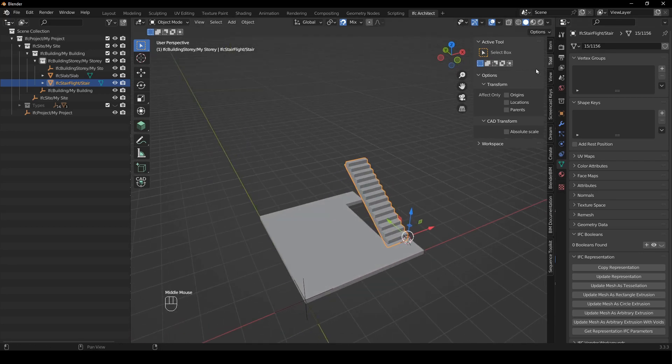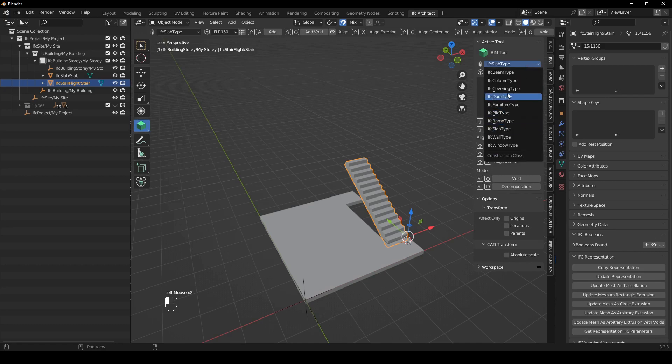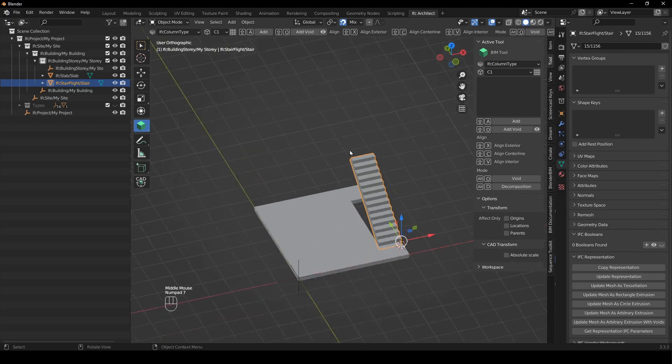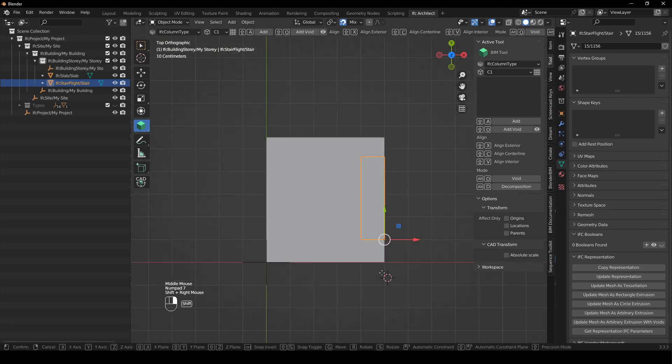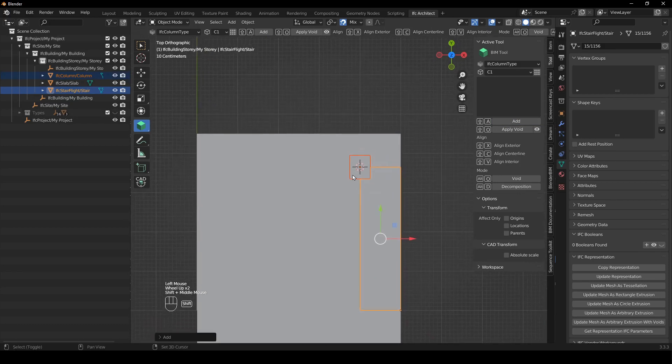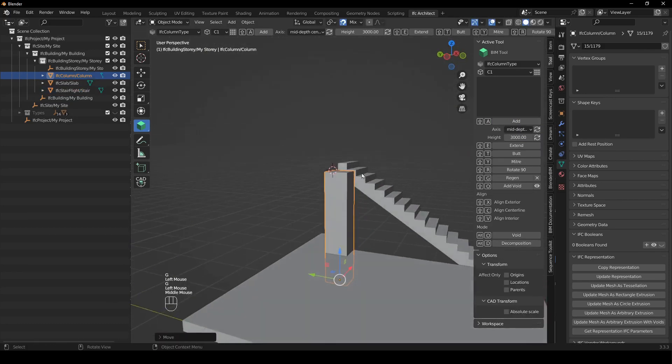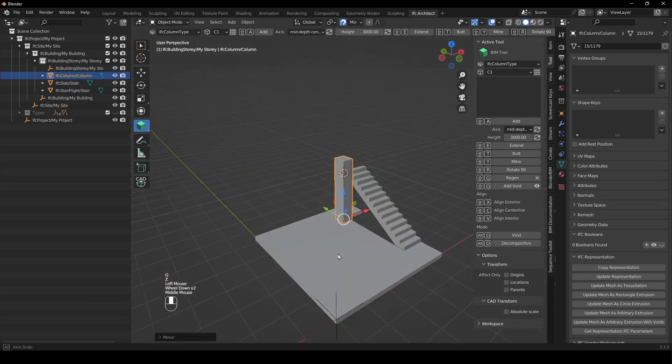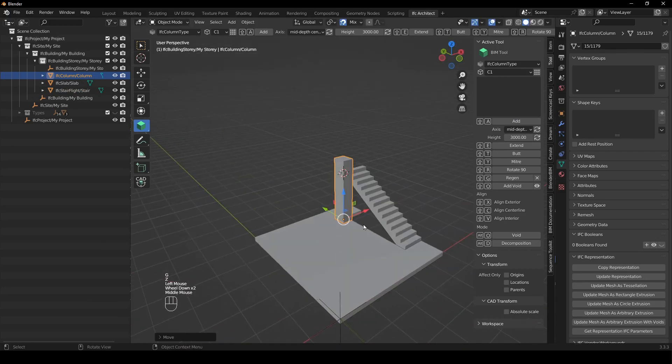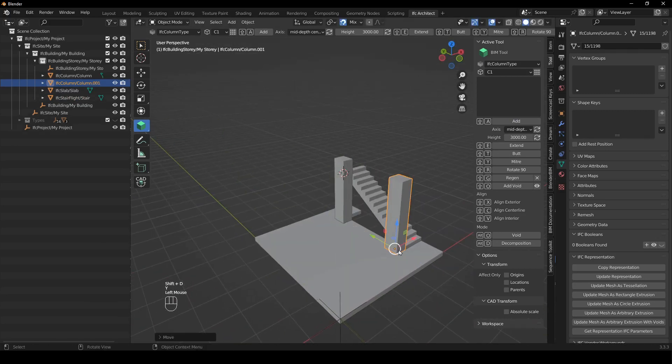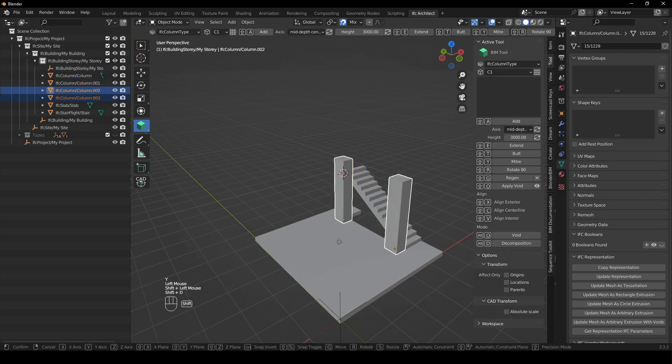Okay the next thing we're going to do is we're just going to go back to our BIM tool and we're going to select an IFC column type and c1 is okay. I'm going to press 7 and I'm just going to snap it to there. I'm going to say add, select the column and I'm just going to snap it there. I'm just going to make sure that the column is sitting above ground and I'm just going to say shift D Y and snap it there. I'm going to select both of these and say shift D X and snap it to there.